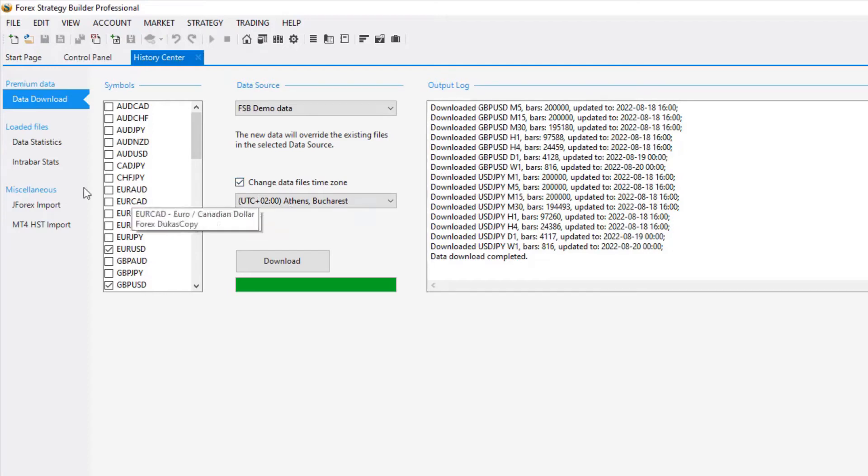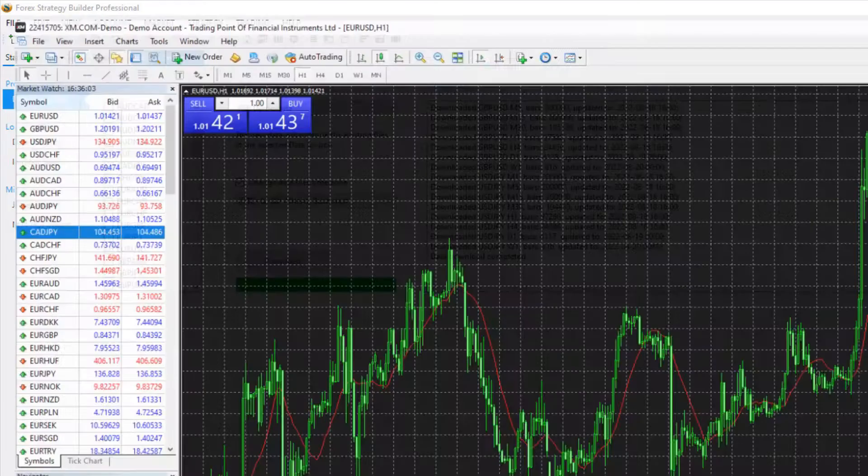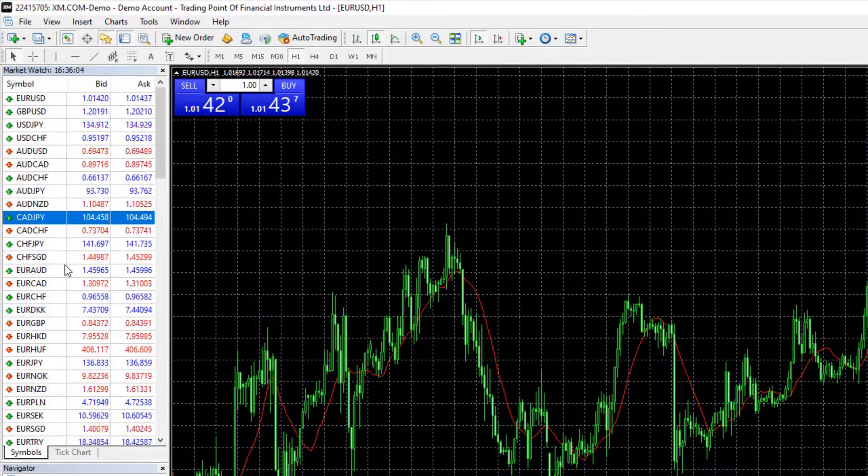If you want to use this data, the best thing you can do is to synchronize the symbol settings with the one you see with your broker.